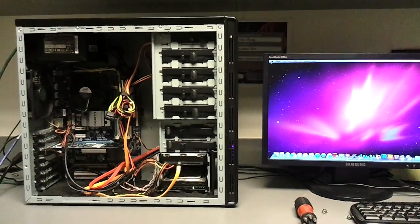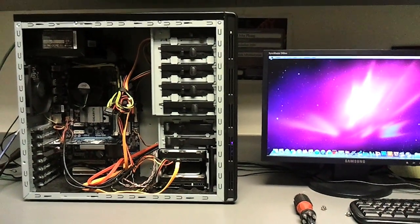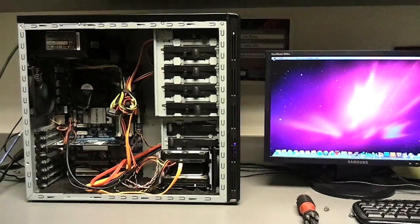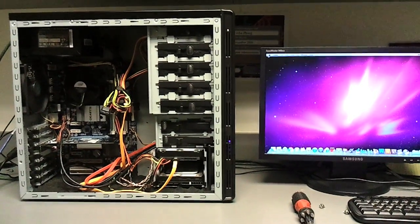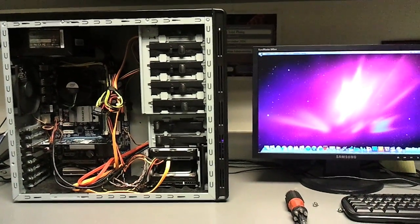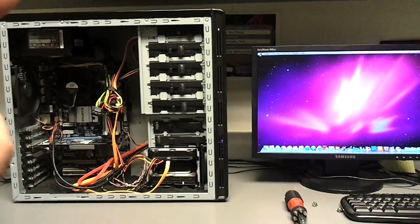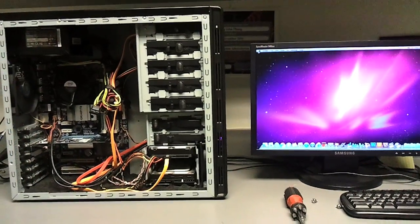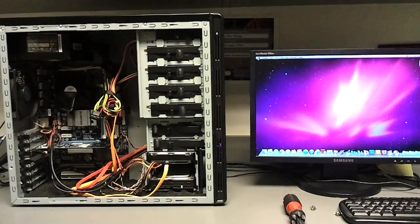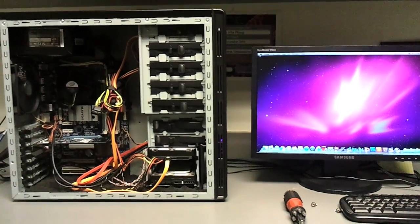The case is a Cooler Master case with padding for silence and a 500 watt power supply and a couple of fans. It's a relatively quiet system, really really quiet.